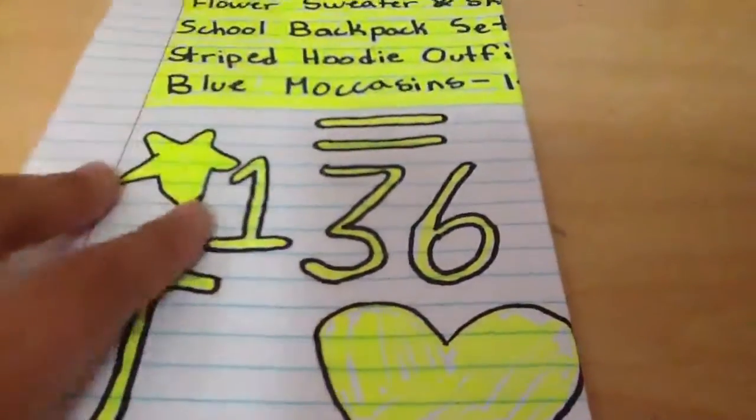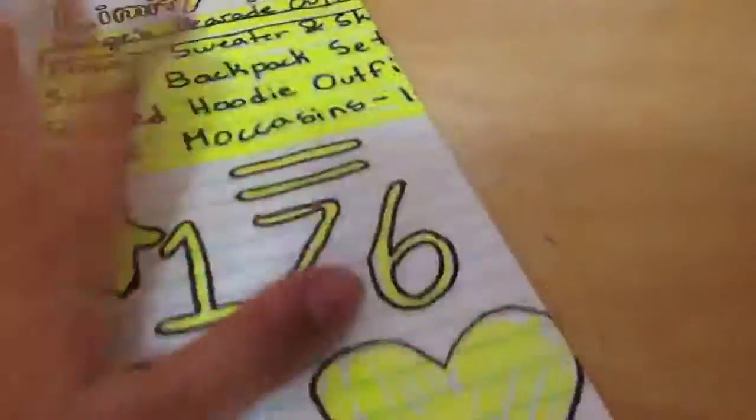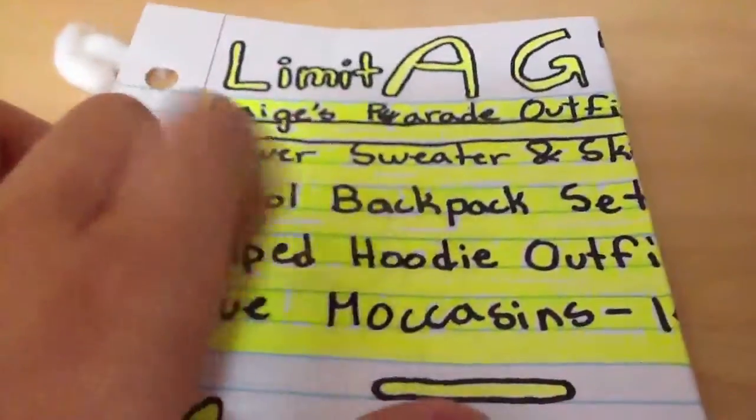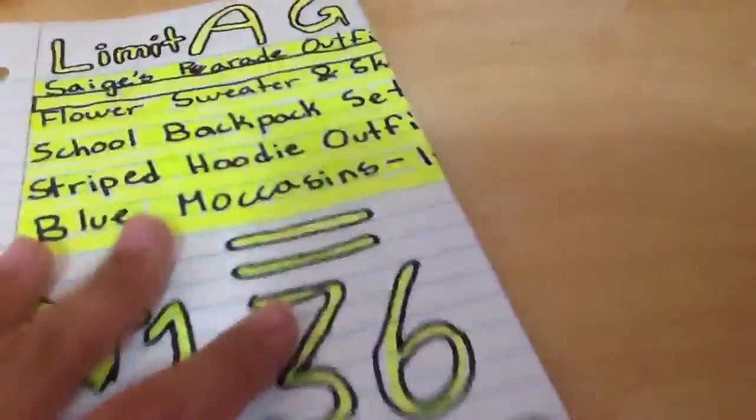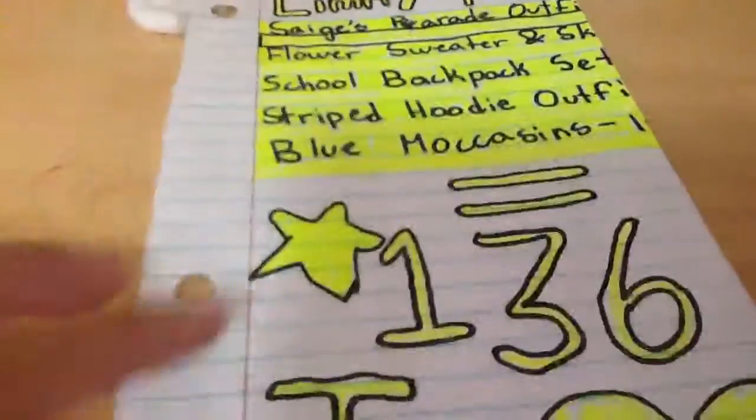I decorated it all. There's a star here, I used a black Sharpie and a neon highlighter. I put a star there and said I heart AG.